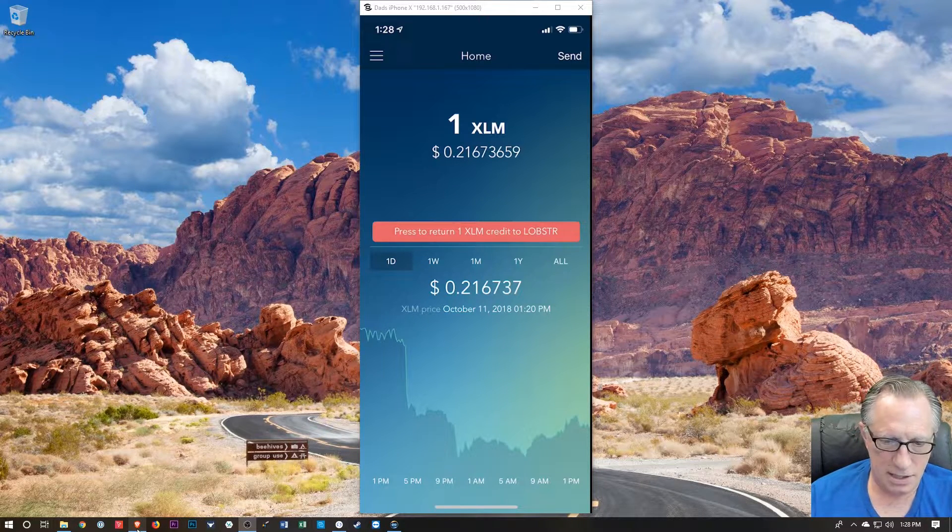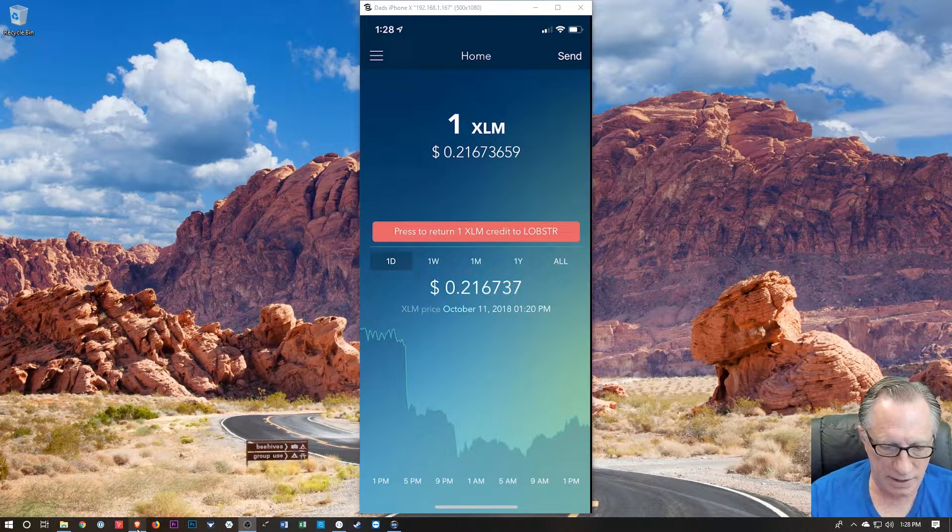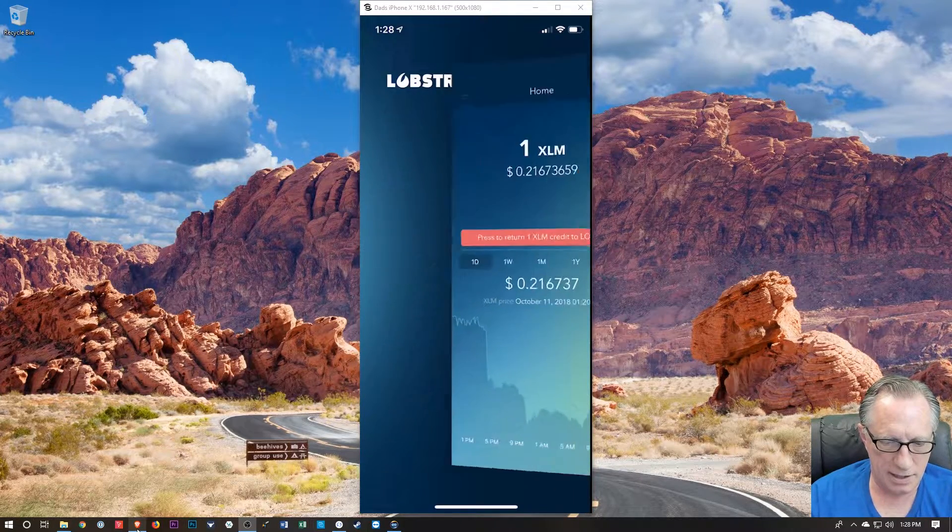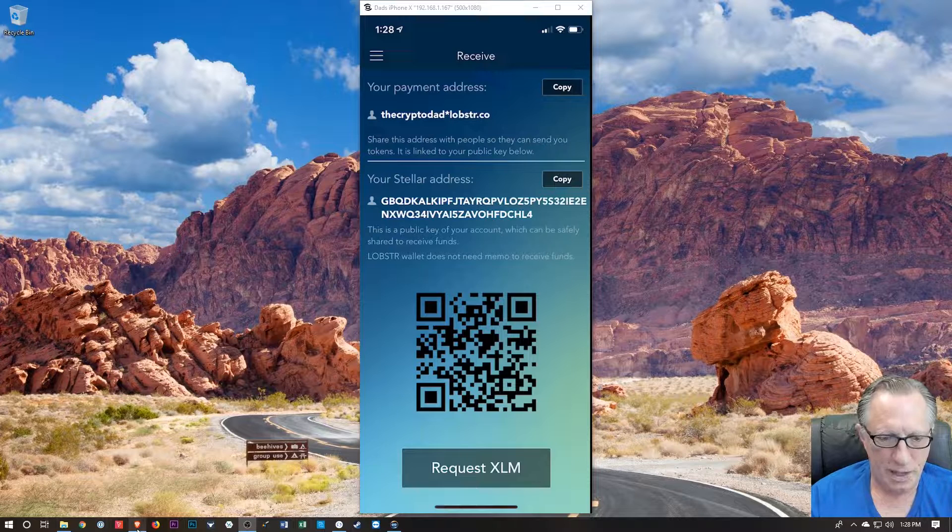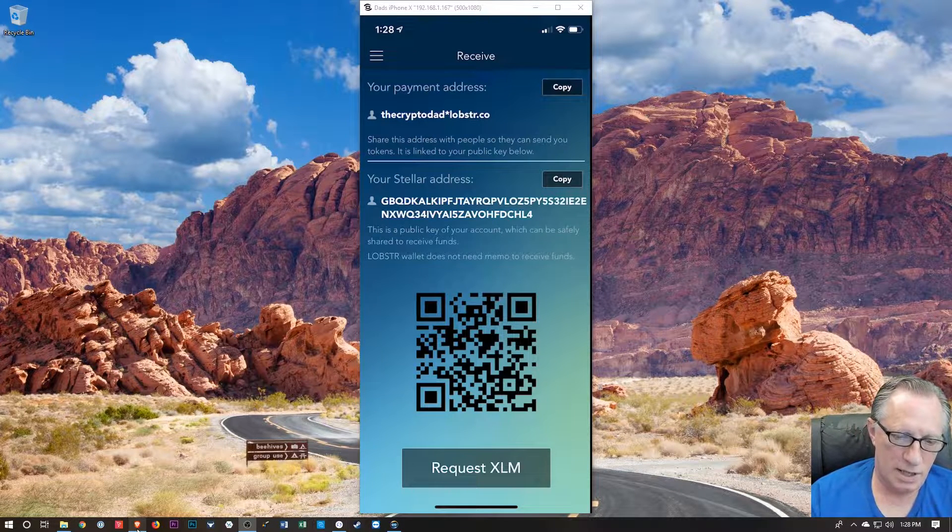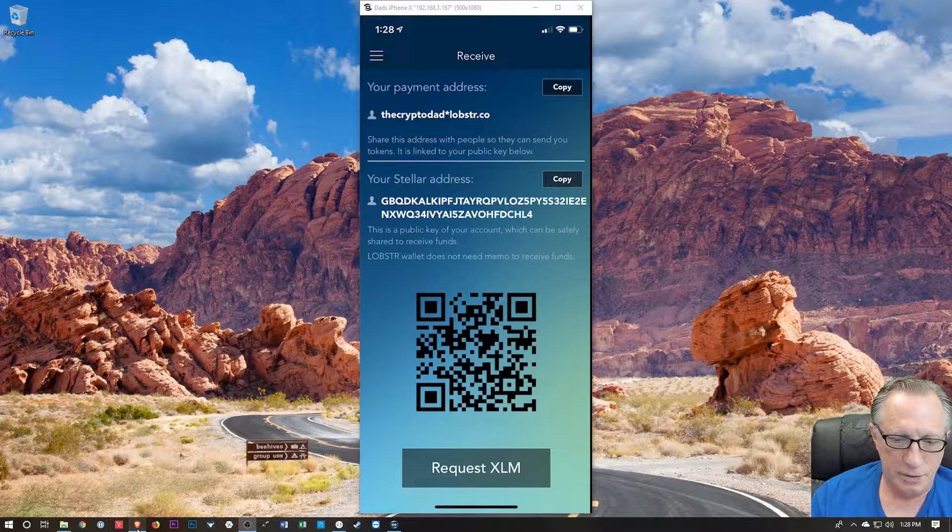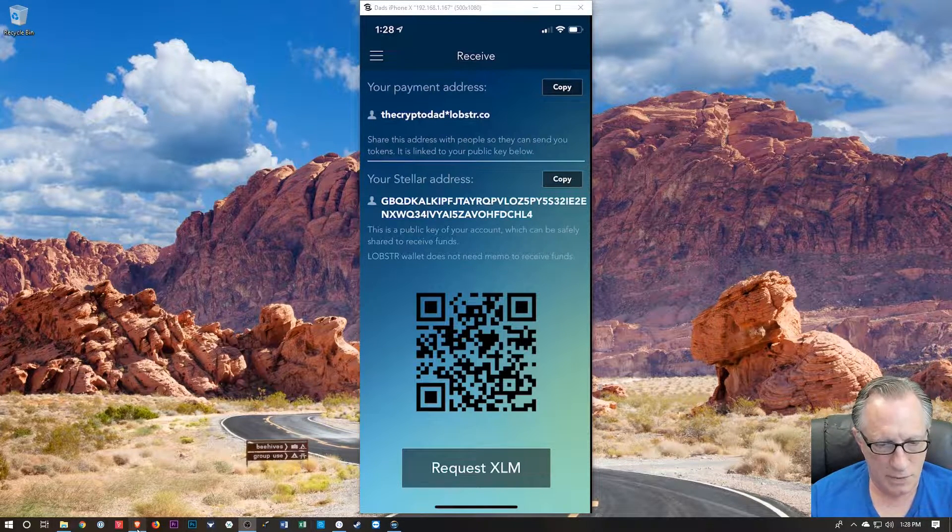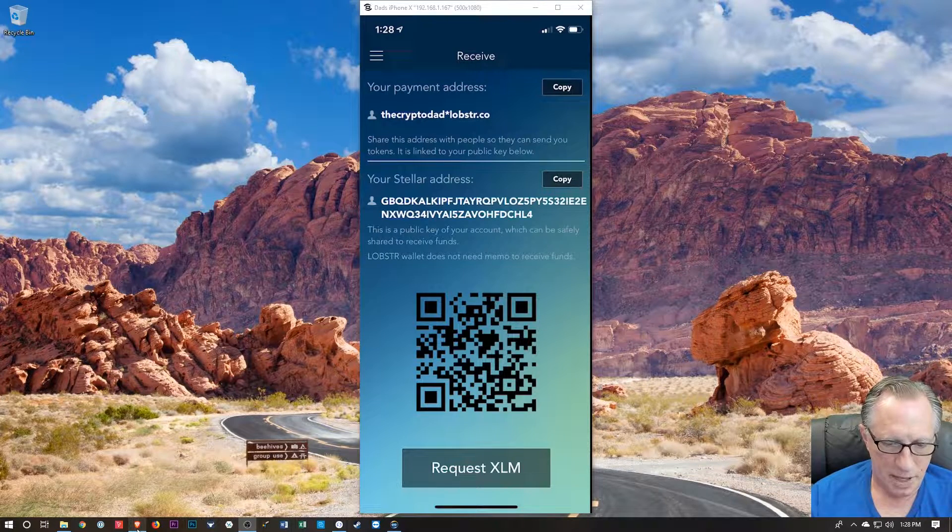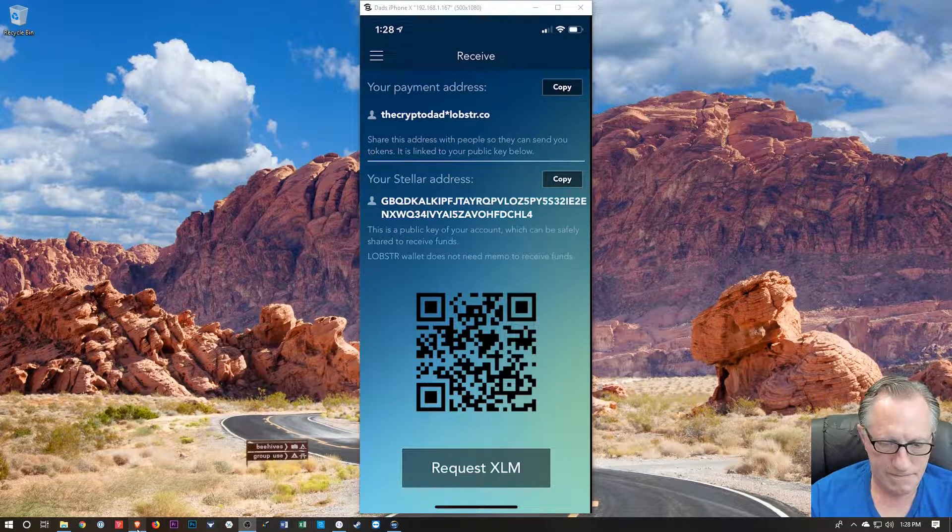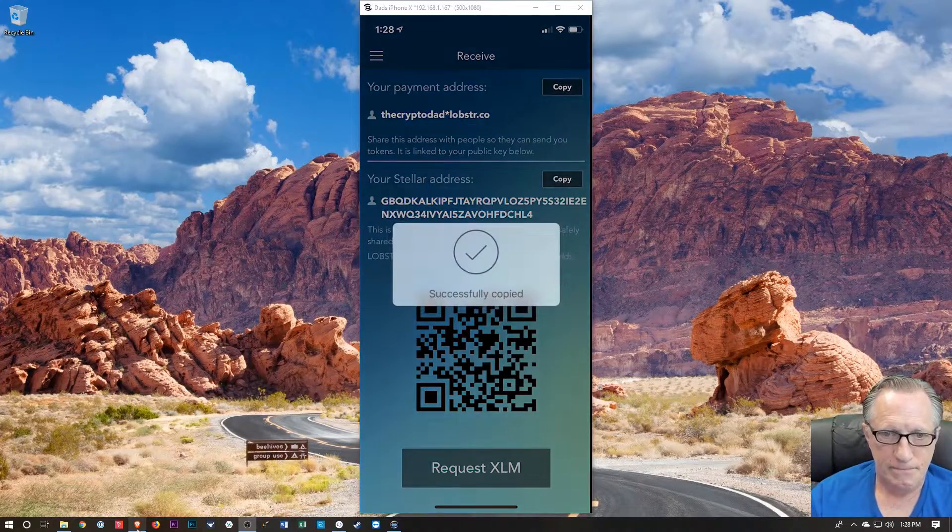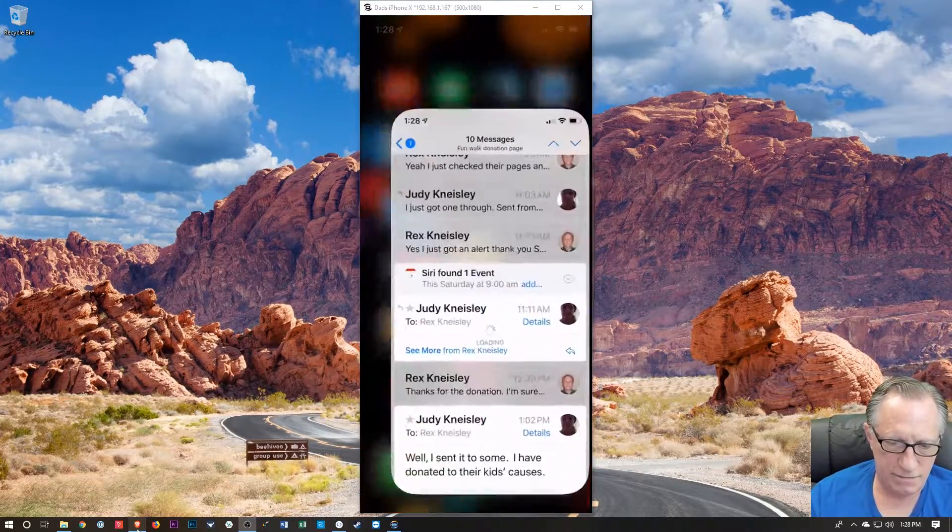All right, so let's put some Stellar in here. See if we can figure out how to do that. Let's hit receive. All right. I see. So, someone could pay me through this username that I created if I wanted to, if they had the exact same wallet. But in this case, I'm just going to copy.